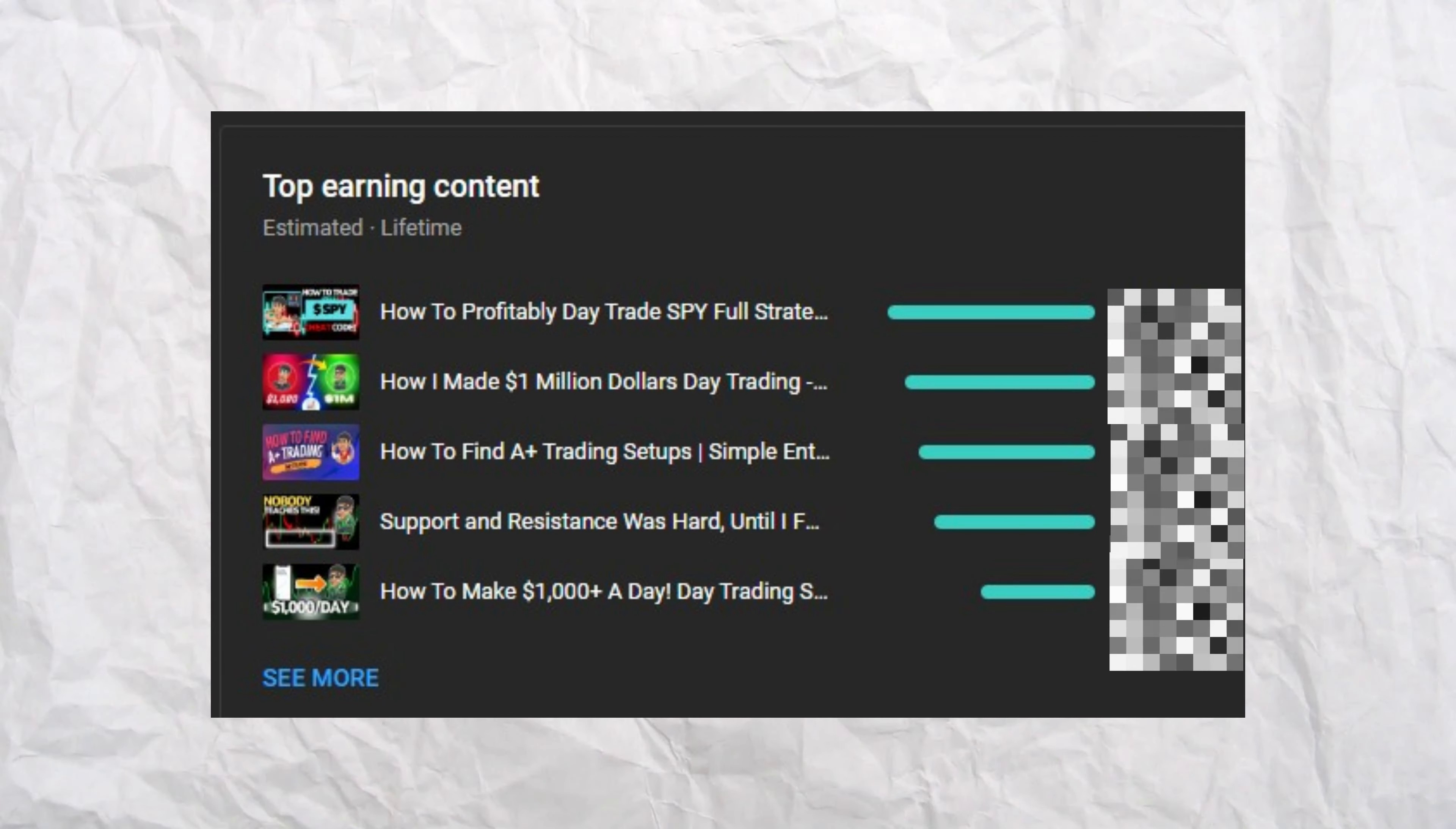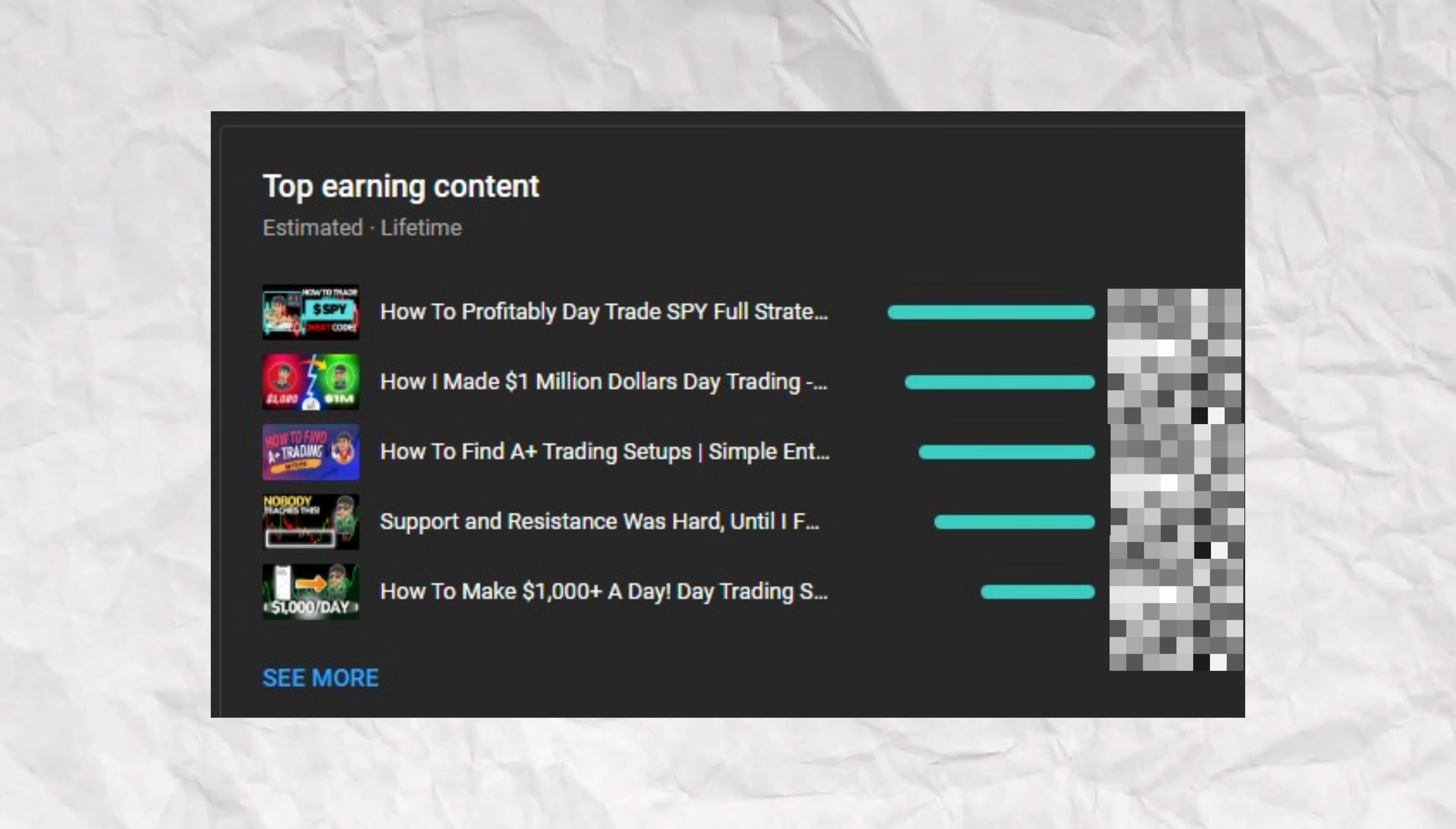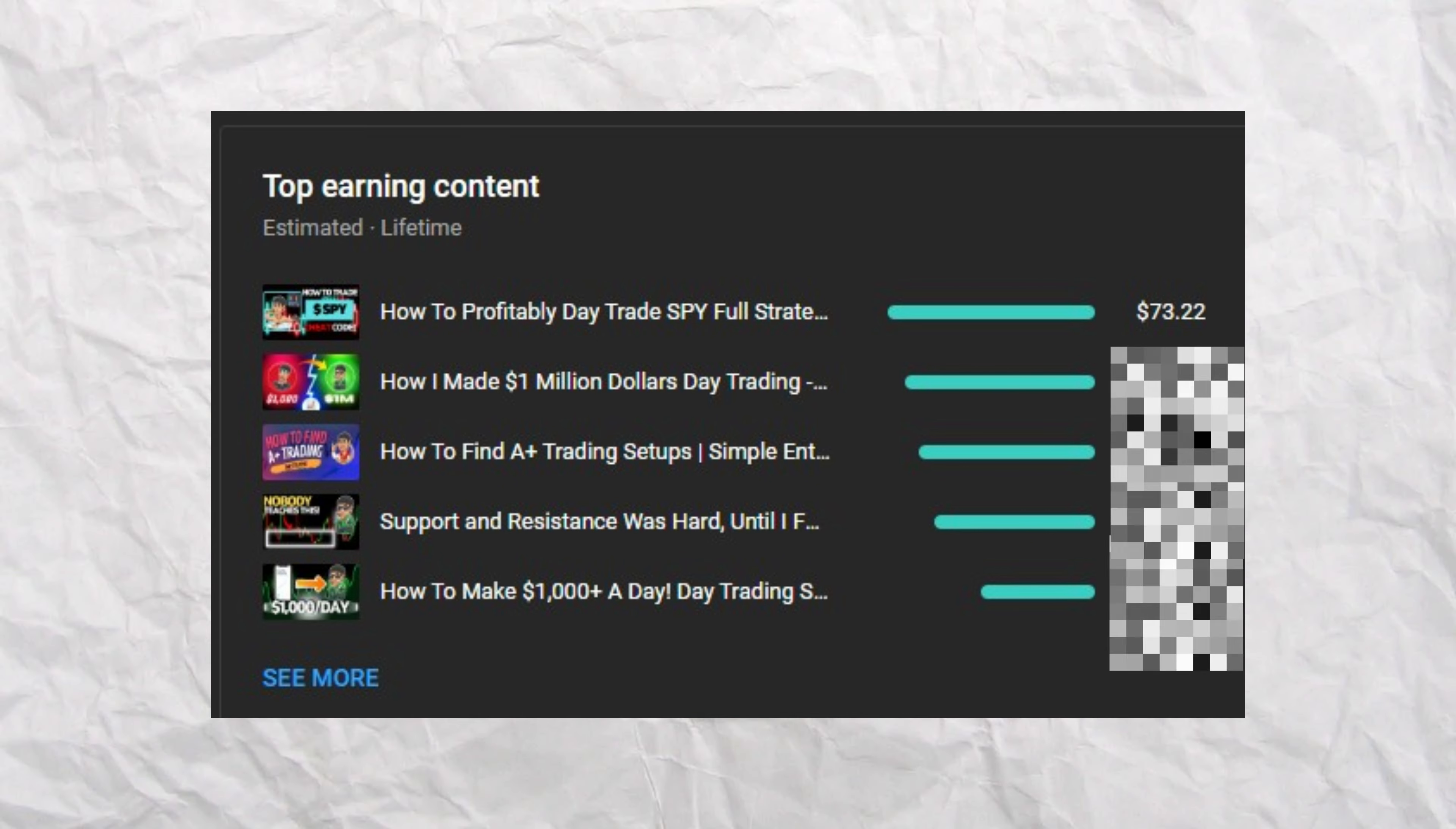Here we can see my top earning content for the lifetime of my channel. The video that paid me the most is how to profitably day trade SPY. Can you guess how much money I was paid for that video? $10,000? Maybe even $100,000? Drumroll, please. I got paid a whopping $73.22 on that video. That's my most paid video on YouTube.